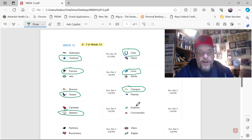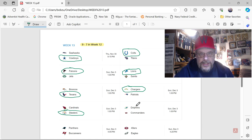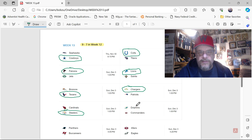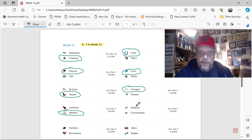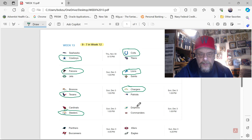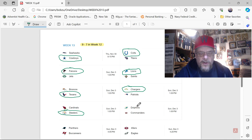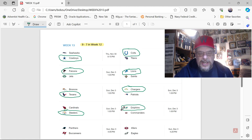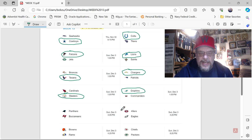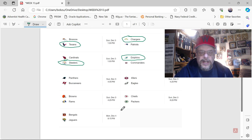Next you've got the Dolphins at the Commanders. The Commanders are a shell of something. And they're not very good. They're playing in Washington, and the Dolphins are much better at home than they are on the road. But I still think you're going to go with the Dolphins here. You're not taking Washington. The Commanders have just got problems. It's not good. It's not a good situation.